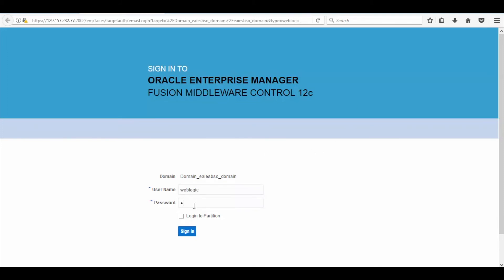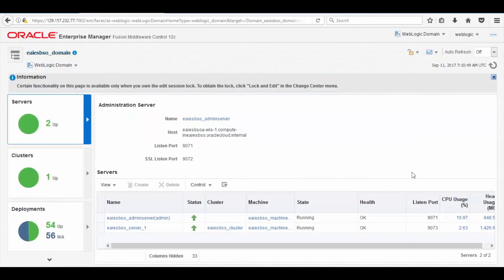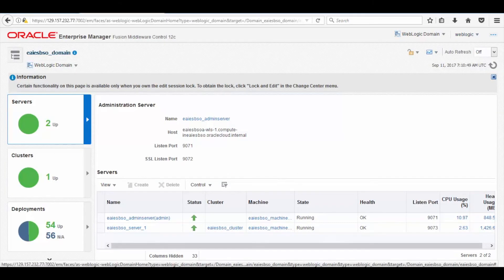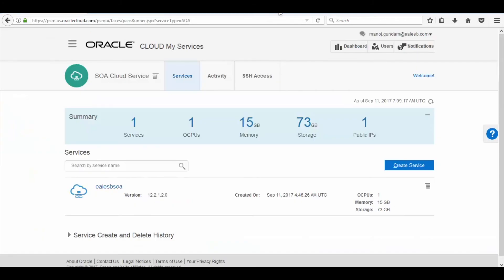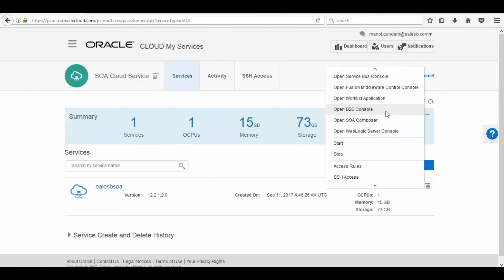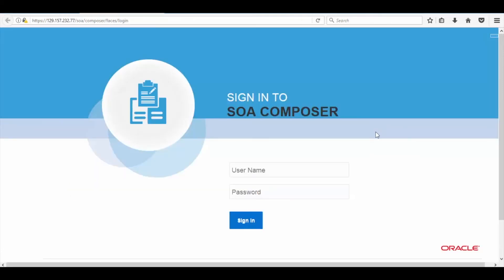Now enter the user ID and password and then click on Login. Here you can see the Sova Composer. To check the Sova Composer, click on Manage Service icon and then click on Open Sova Composer. Here you can see the Sova server is up and running. Now enter the user ID and password and then click on Login.